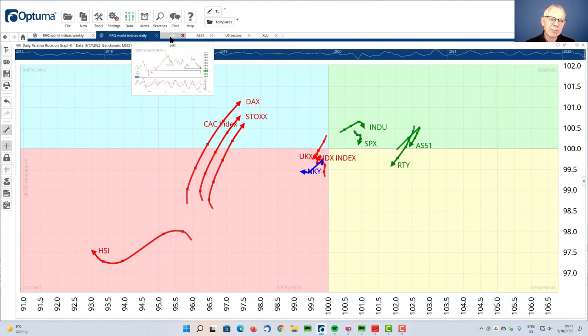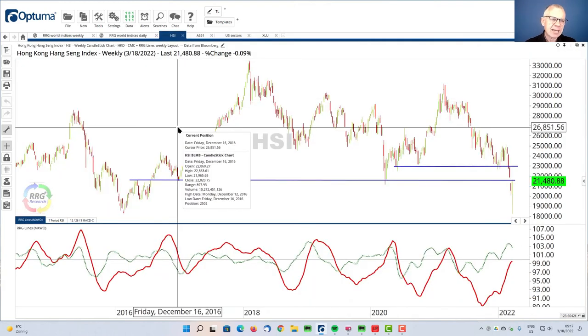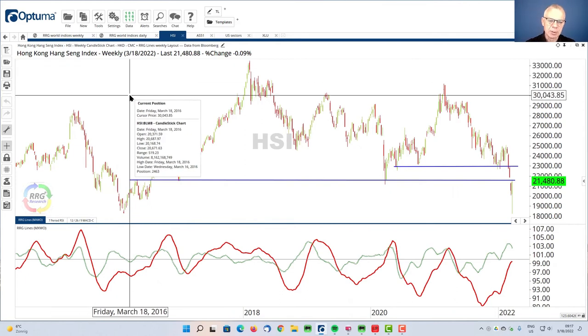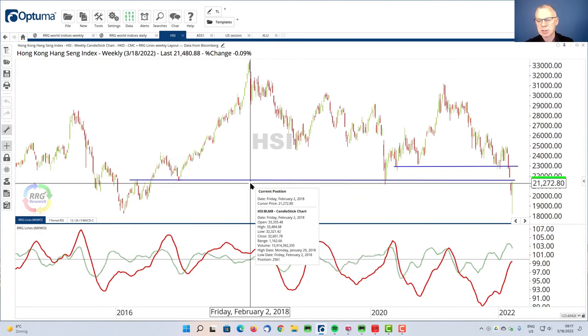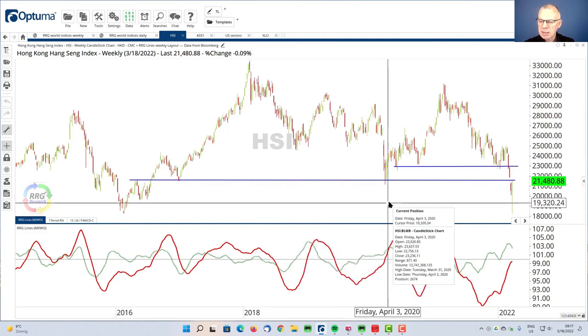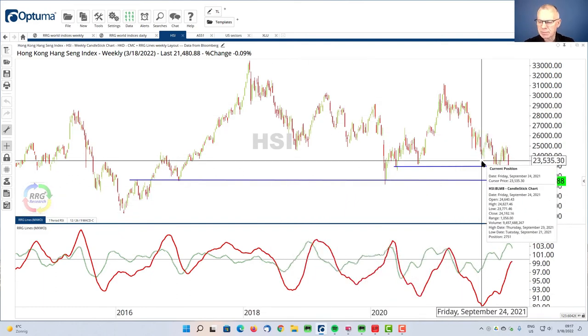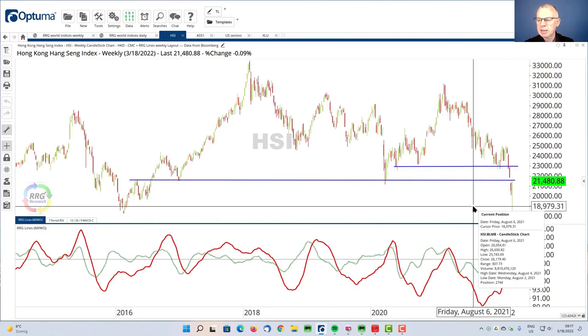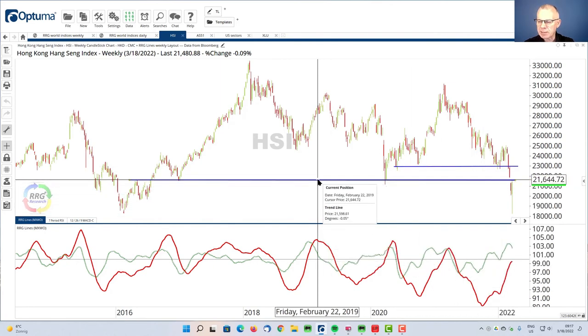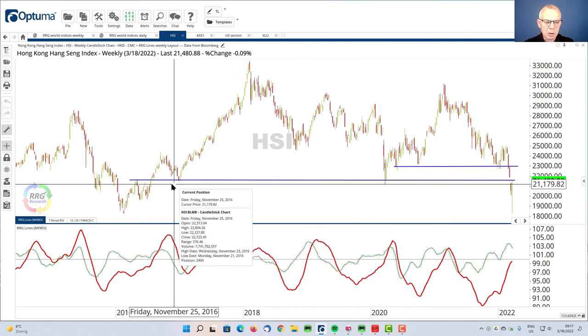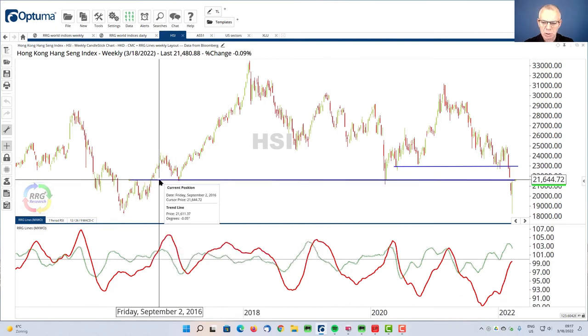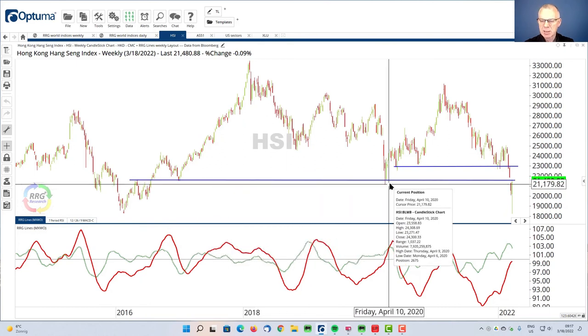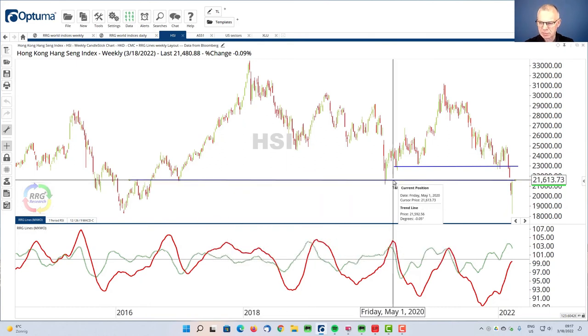And if we bring that to the Hang Seng Index, and this is a weekly chart, and I did that on purpose, because we've got to go back many years to see what's going on. Very recently, of course, market sold off. It's been very, very weak. And I think what a very important event was two weeks ago that we broke below this really long term horizontal support level that connects a couple of major turning points over the last few years.